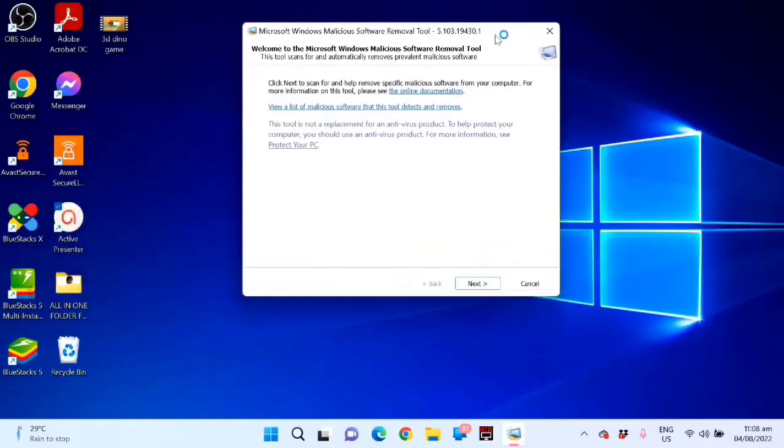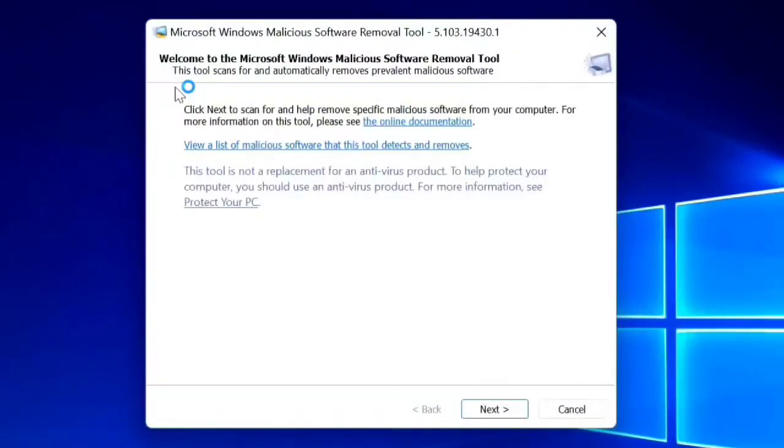Then guys, you can see now this welcome to the Microsoft Windows Malicious Software Removal Tool. Click Next.